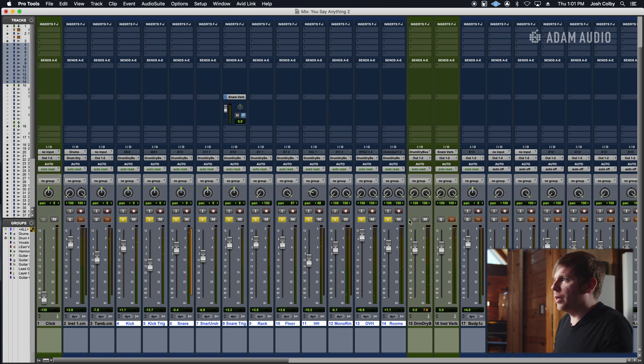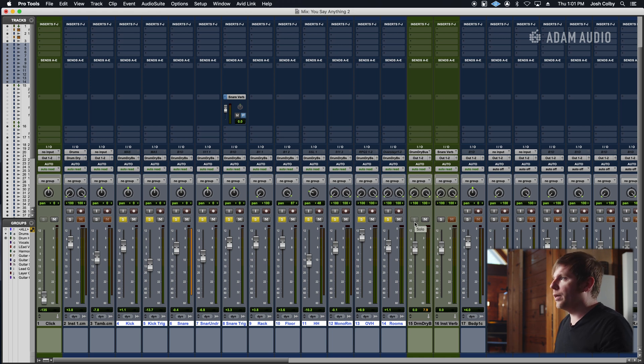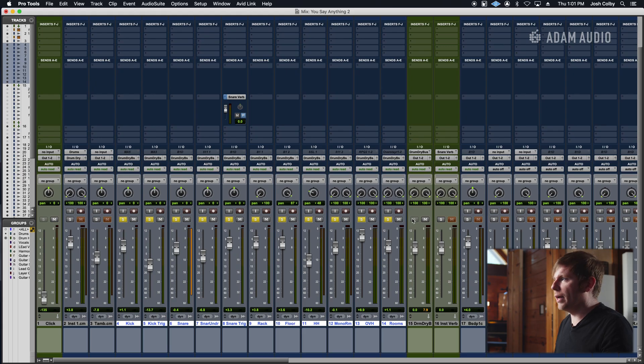Another important step: just so you always hear these, if you mute or solo anything, hold down Command and hit the Solo button — you want it to show grayed out. This way it's always running. When you solo something out or mute something, you're going to hear it happen. If you don't do that, you're just not going to hear it, especially if you have the aux muted.